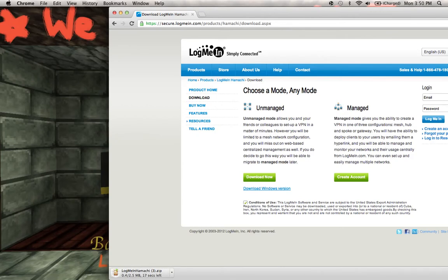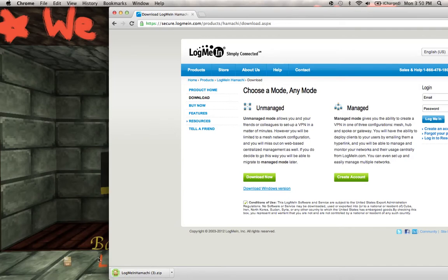Basically what it is, is it makes your own little internet network that people who play Minecraft can connect to. That way, instead of opening your firewall settings on your personal home network, you can just use this. It's a whole lot simpler rather than port forwarding.